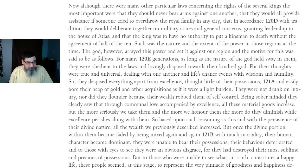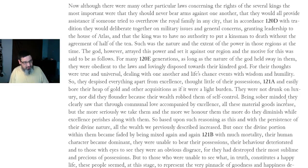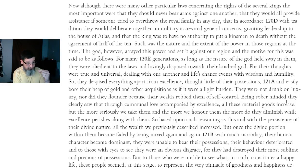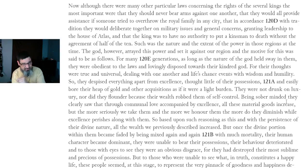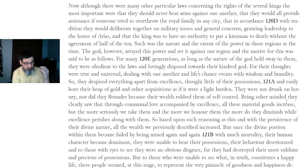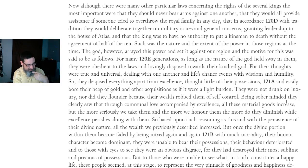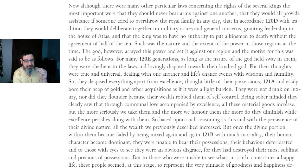Although there were many other particular laws, the most important were that they would never bear arms against one another, that they would all provide assistance if someone tried to overthrow the royal family in any city, that they would deliberate together on military issues granting leadership to the house of Atlas, and that the king was to have no authority to put a kinsman to death without the agreement of half of the ten.